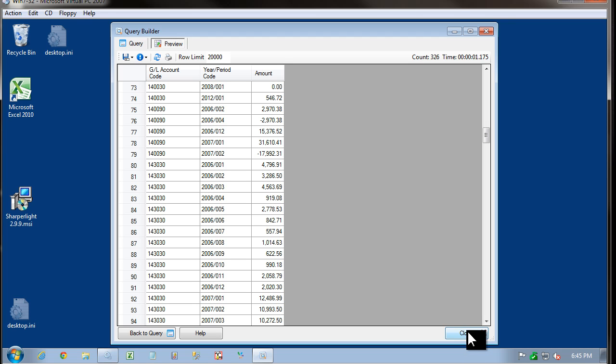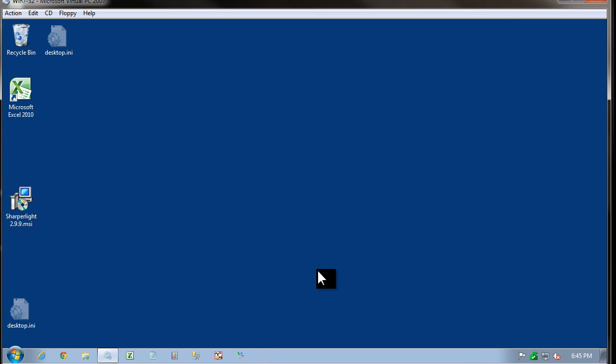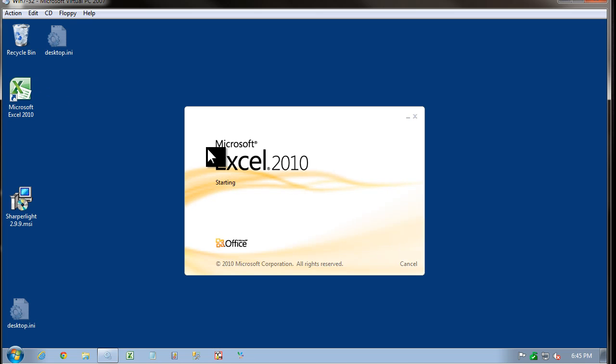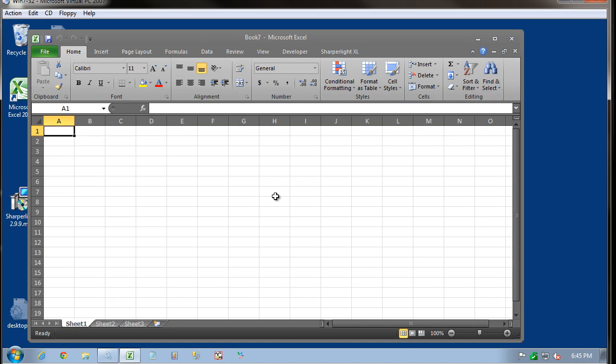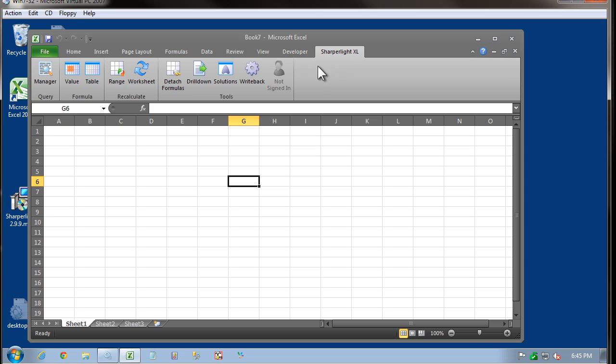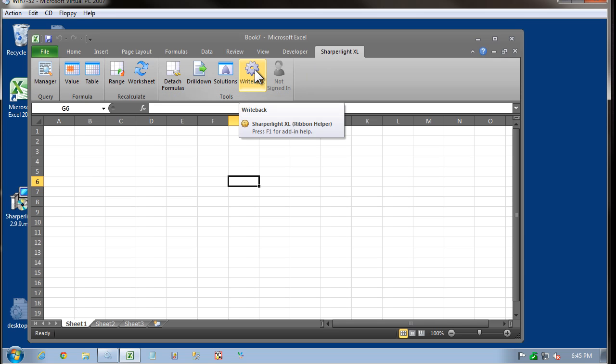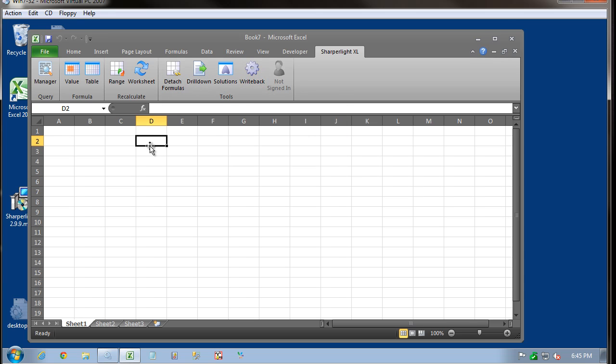Next, I'd like to go into Excel and set up the add-in. Close Query Builder and double click on Excel. You can see that after the install that the Sharpa Lite add-in has automatically appeared. Depending on how your Windows is set up, this ribbon may not appear. So I'm going to show you how to manually add the ribbon.